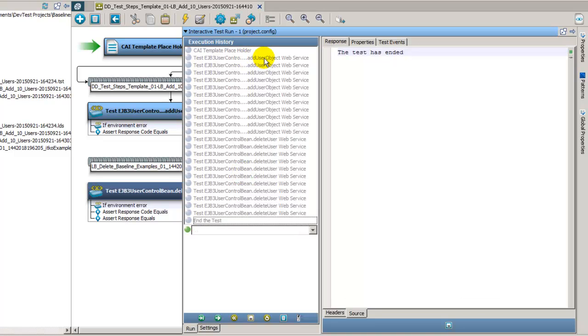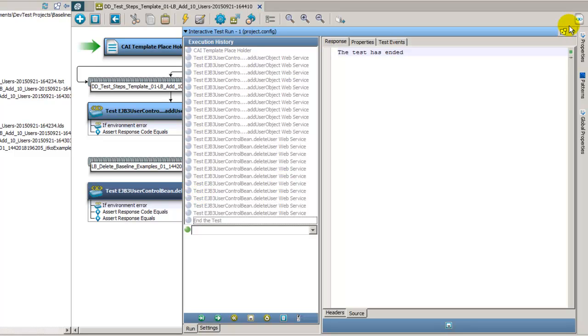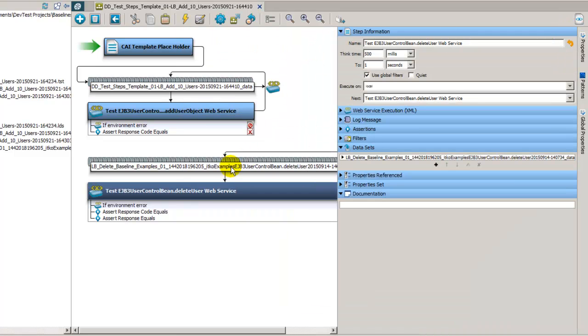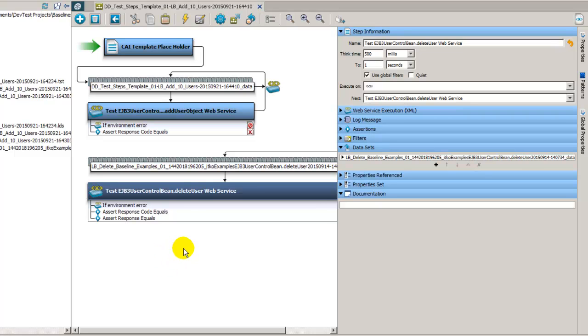We can see from the results that the add user object worked, it added all 10 users. And then the delete user object worked, it deleted all 10 users and verified they were deleted. So at this point the test case created with the template test case is also functioning properly. So it is good to go to be used as an actual test case for regression testing.